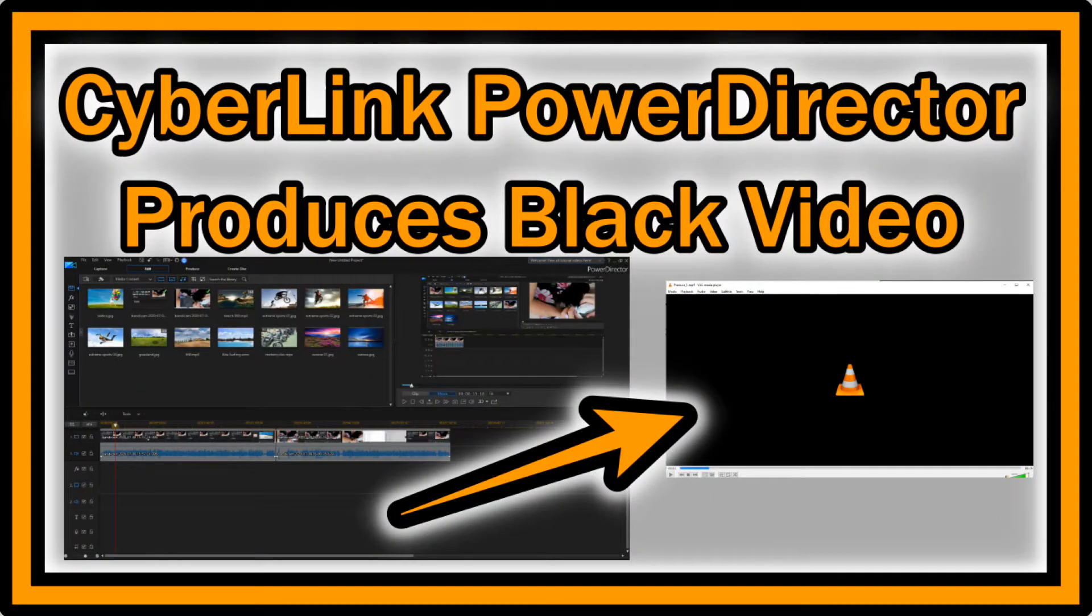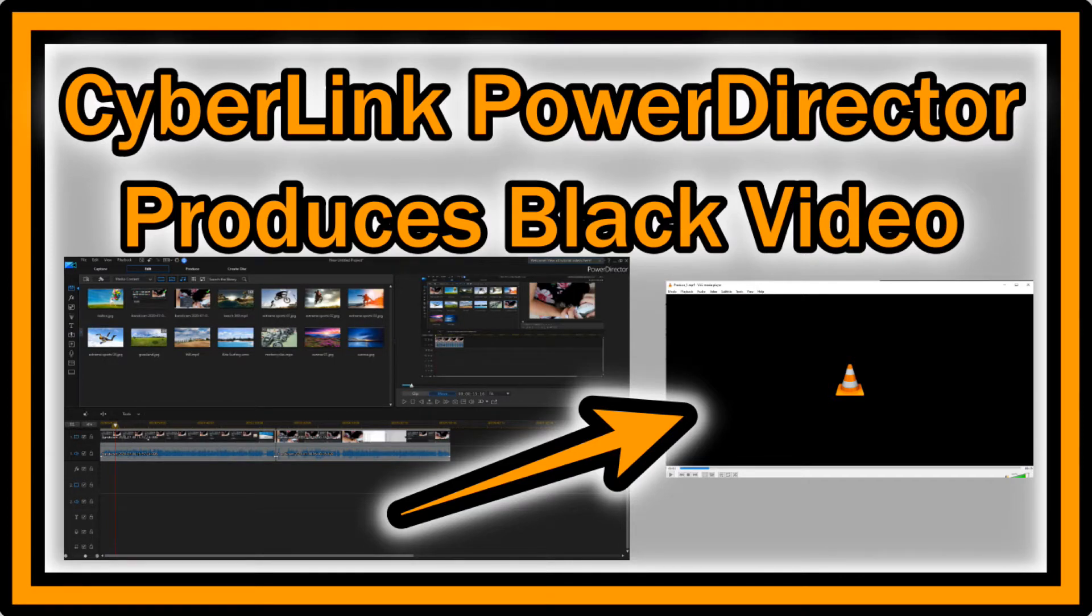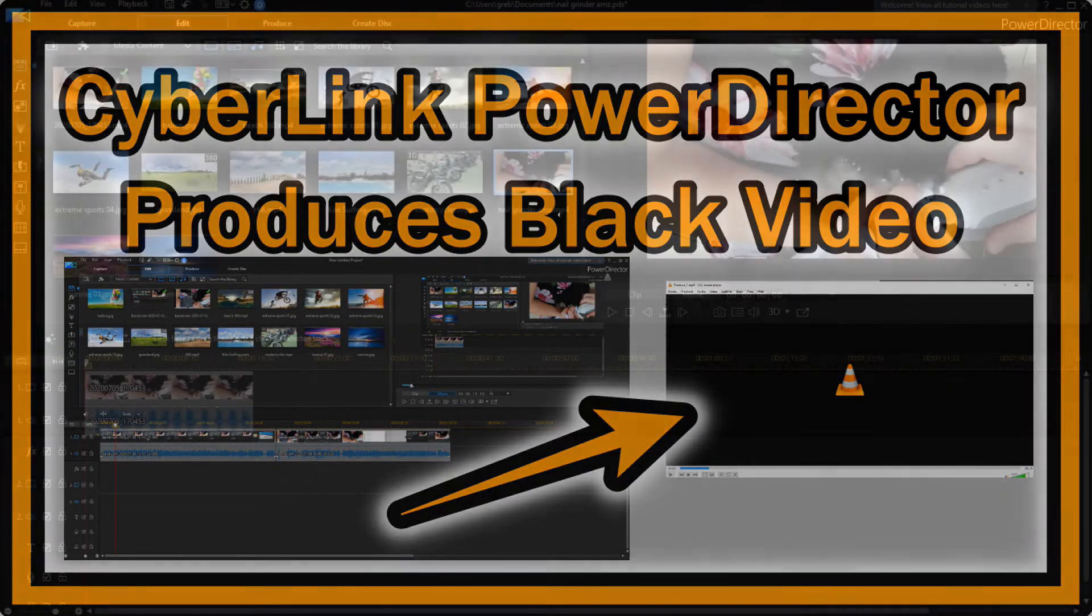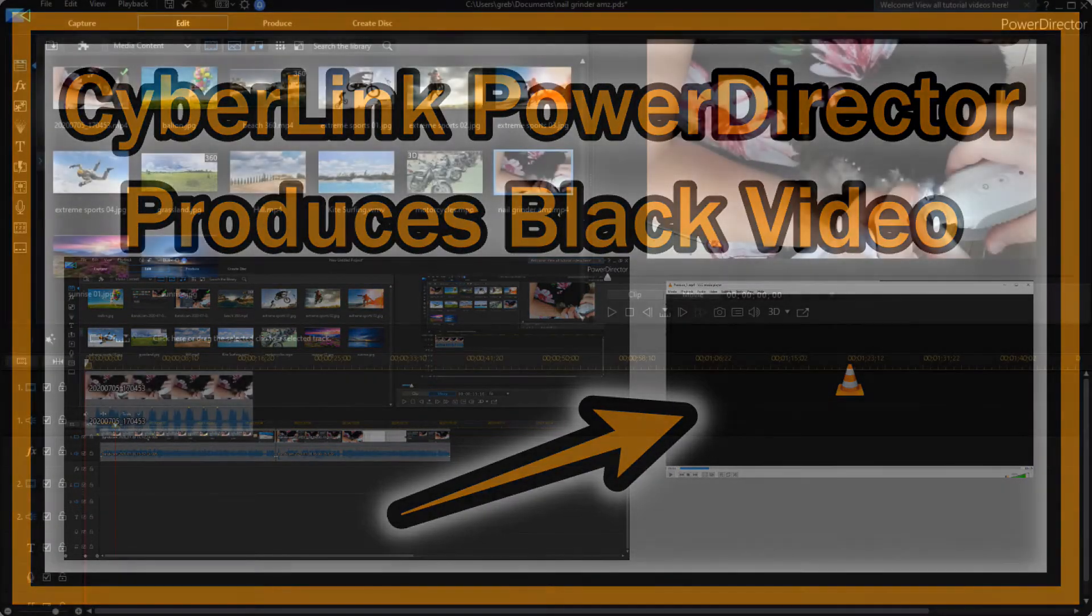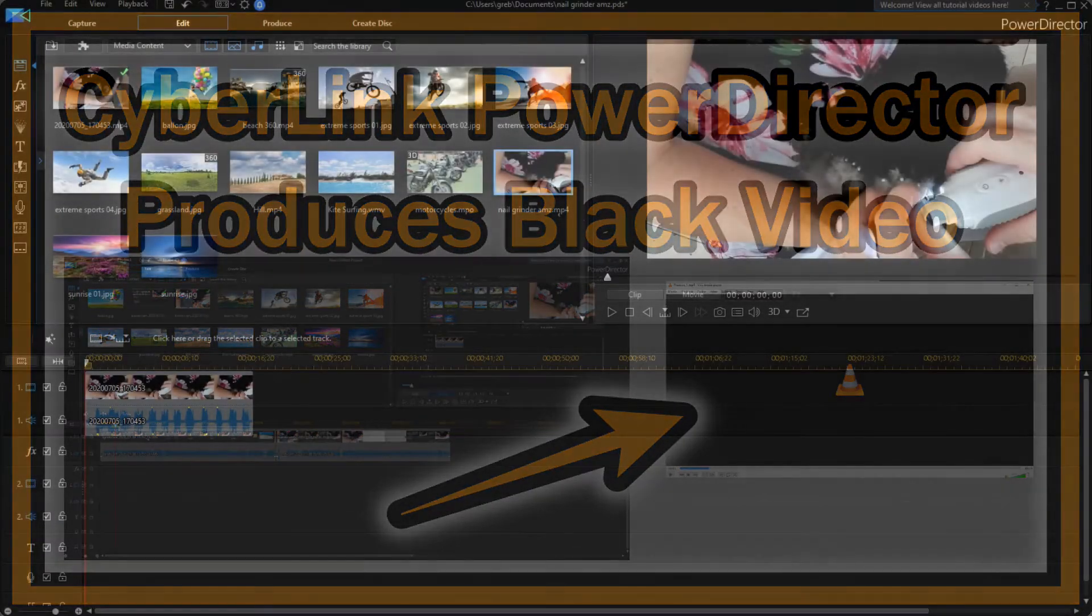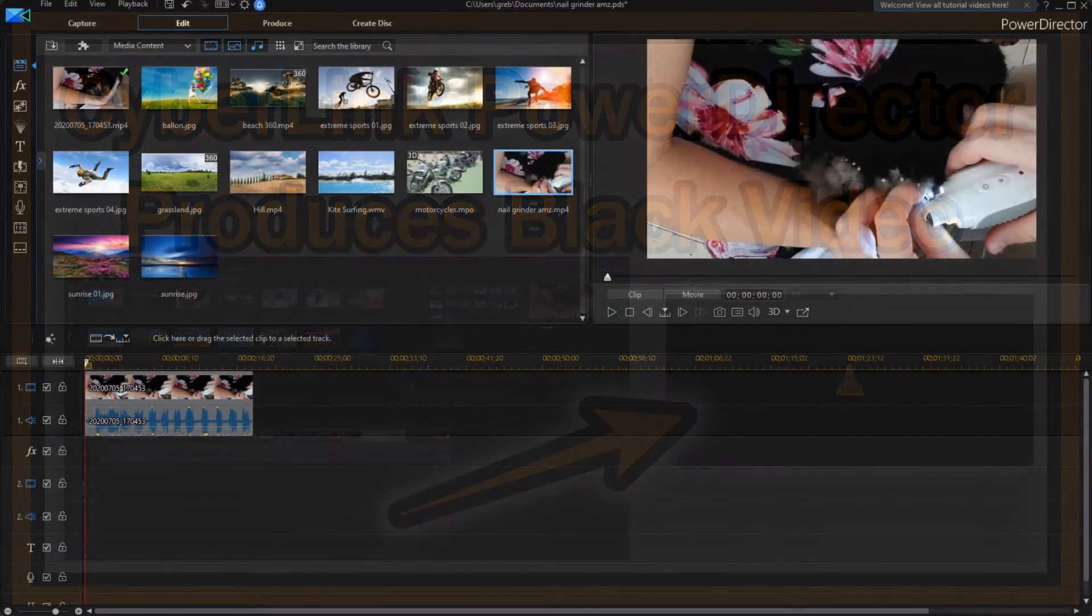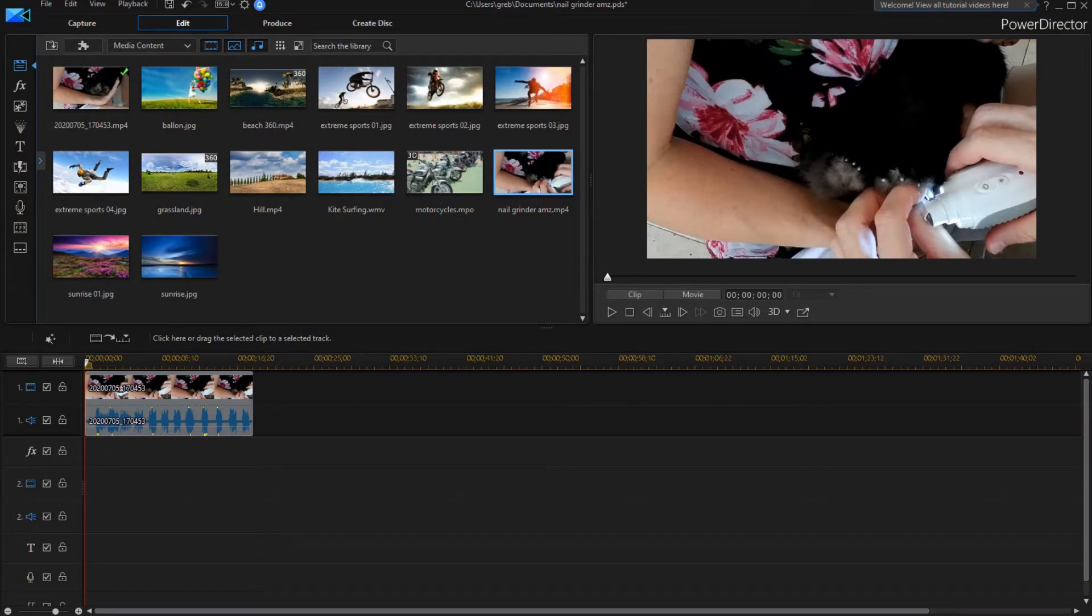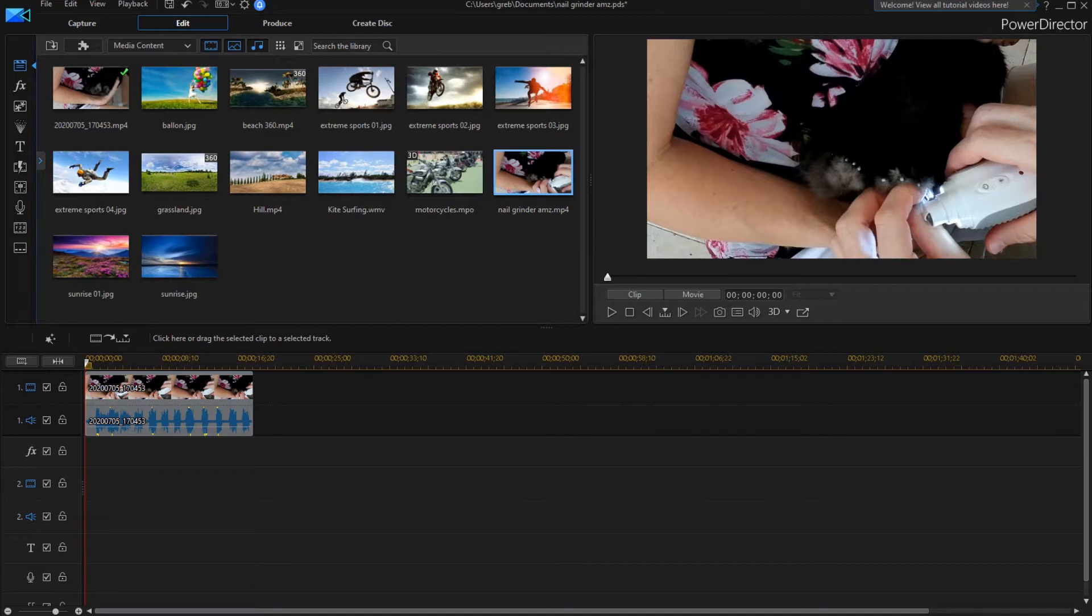Hi guys, welcome to this short video about the problem with CyberLink PowerDirector when you have black output. That happens in a couple of situations when you think you have a nice project, you have a video, you finish the project and you render it, and the result is only black with just the sound on it, but the picture is black.